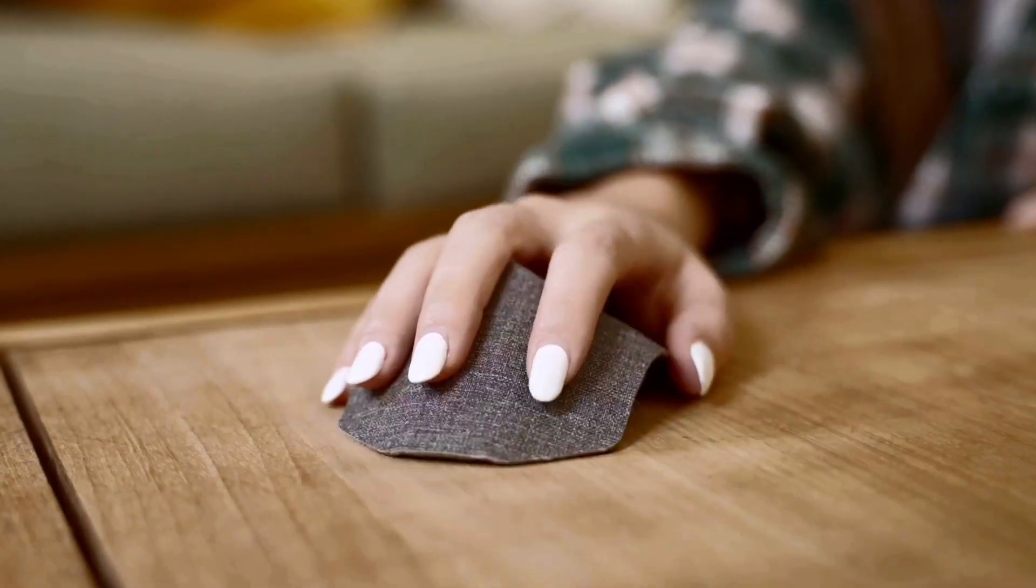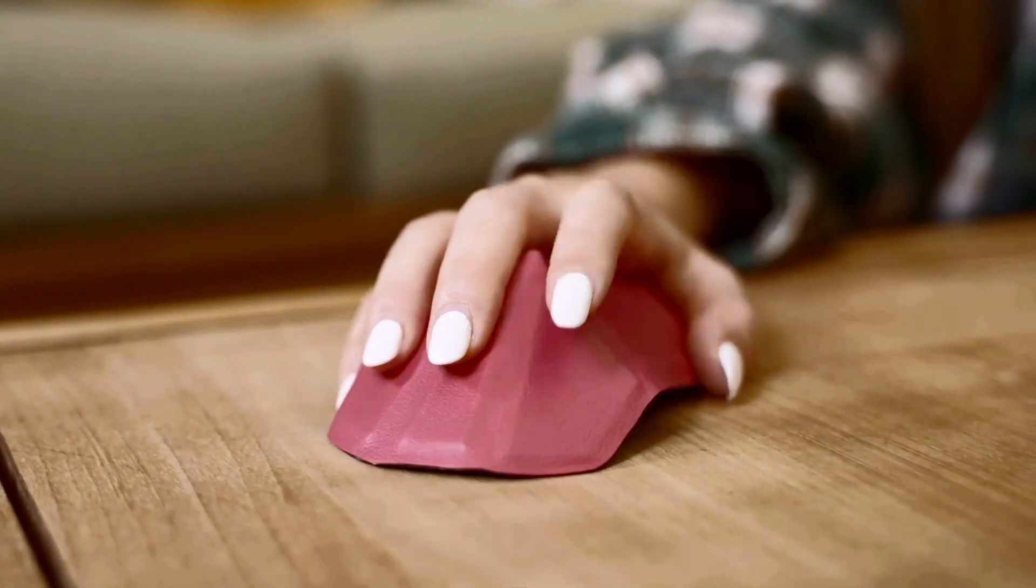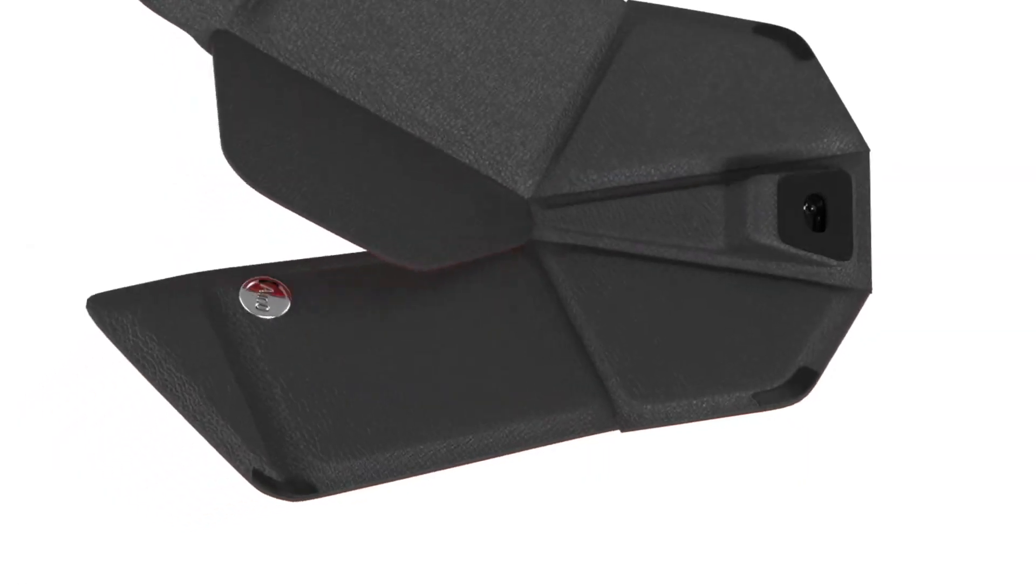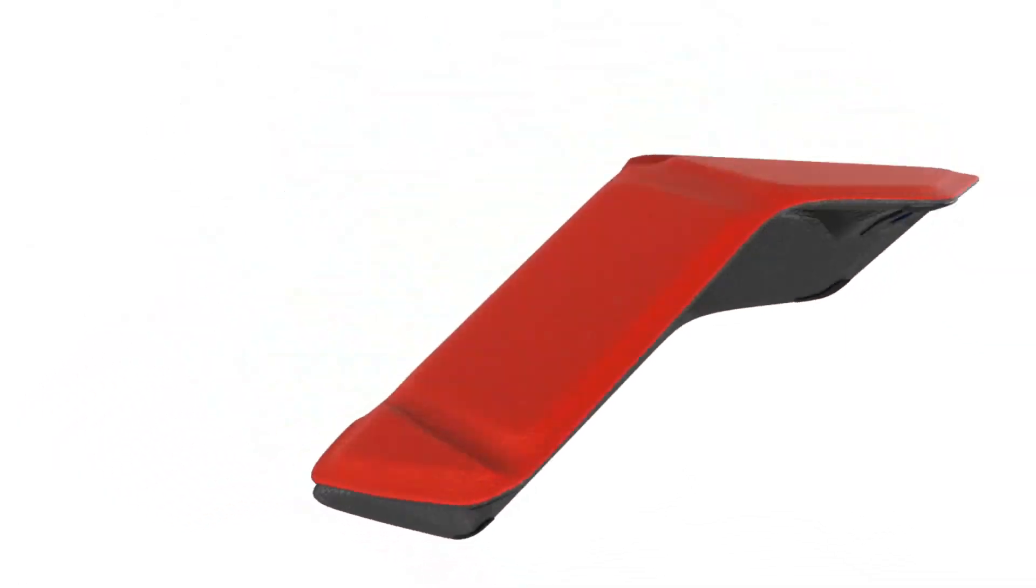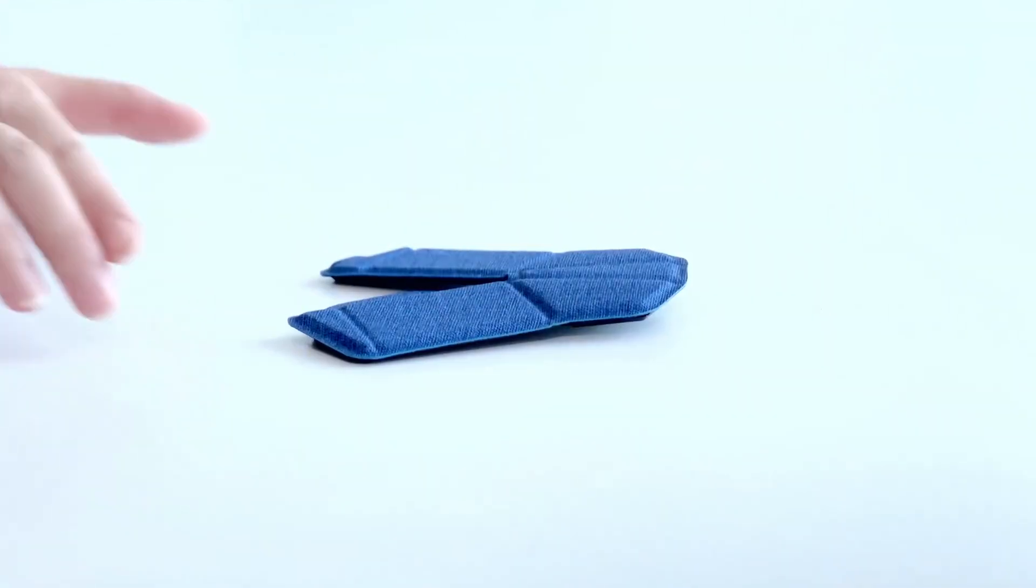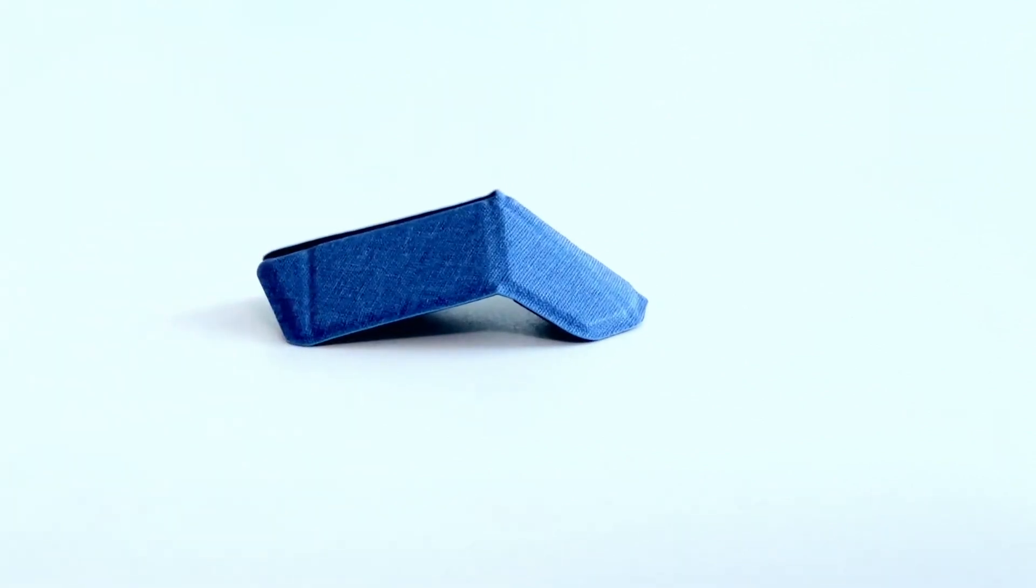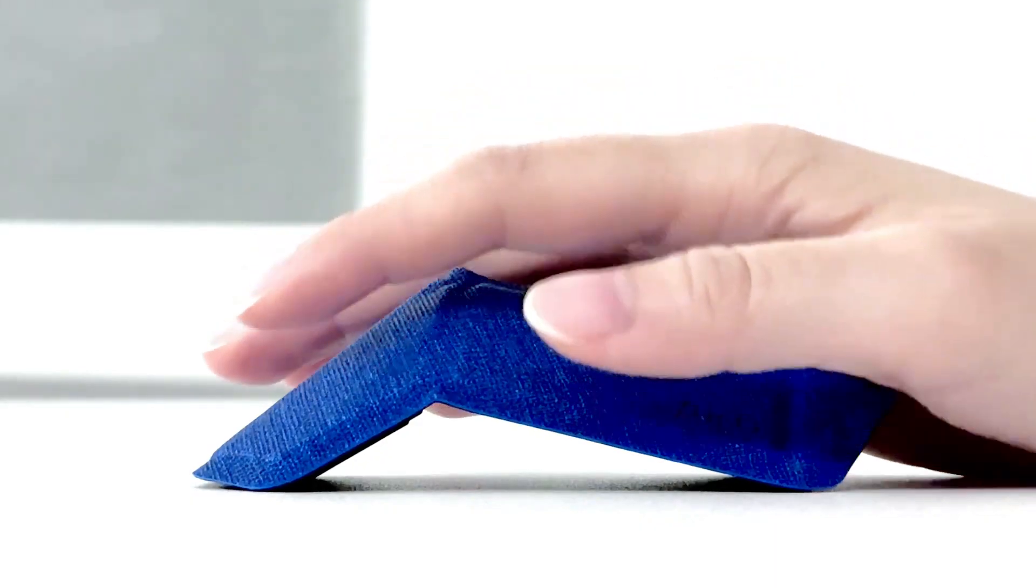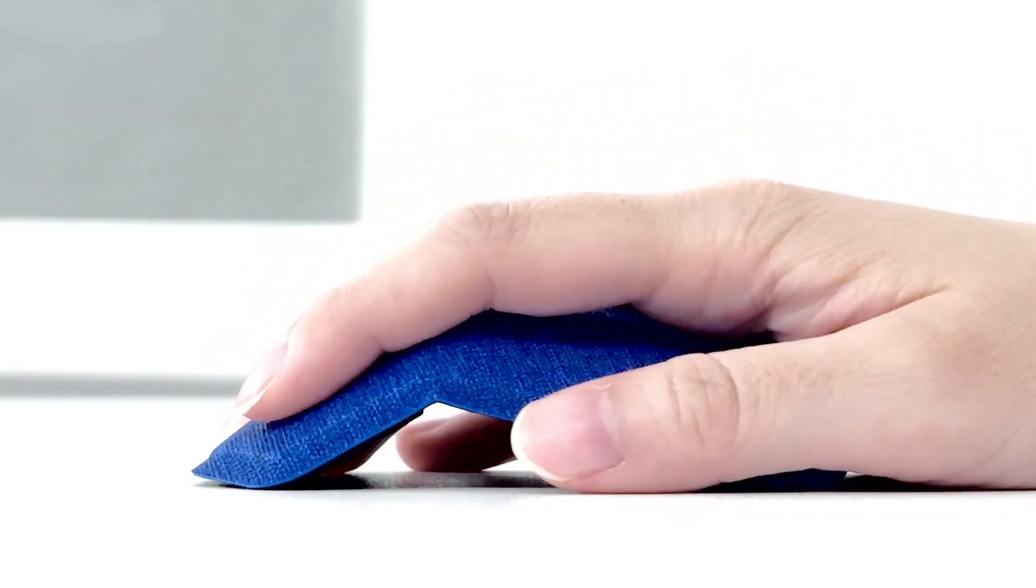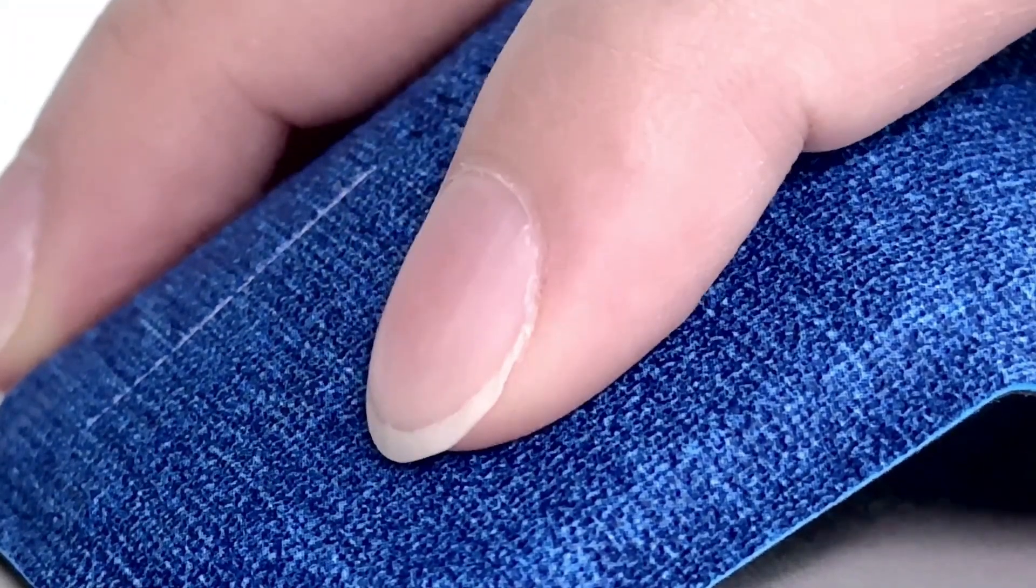Inspired by the elegant origami concept, the mouse boasts a robust triangular structure that guarantees durability. It's been subjected to rigorous drop tests and emerged unscathed, ready to withstand the challenges of your daily life. Upgrade your mobile work and play experience with the Air mouse.